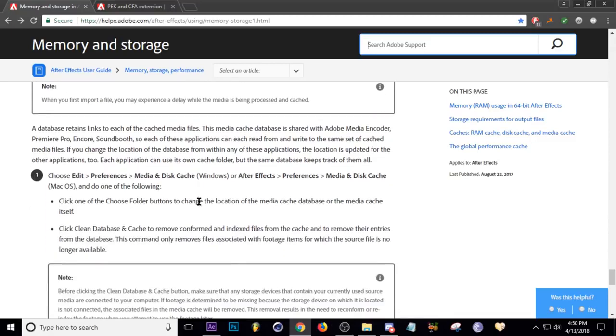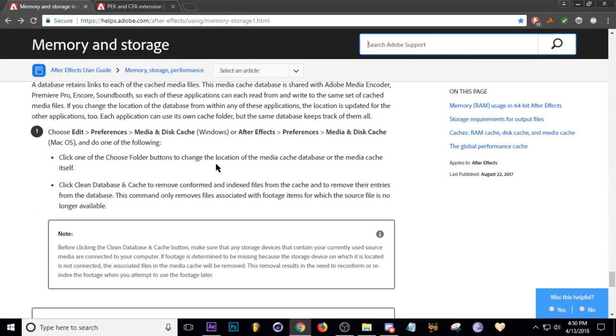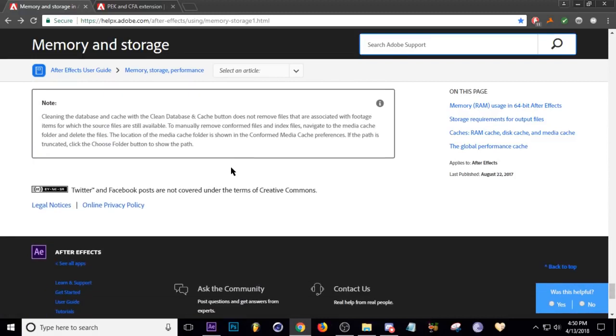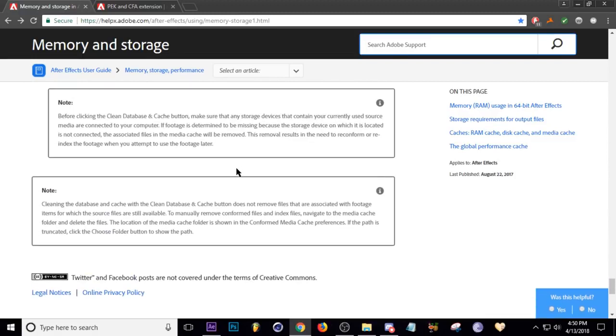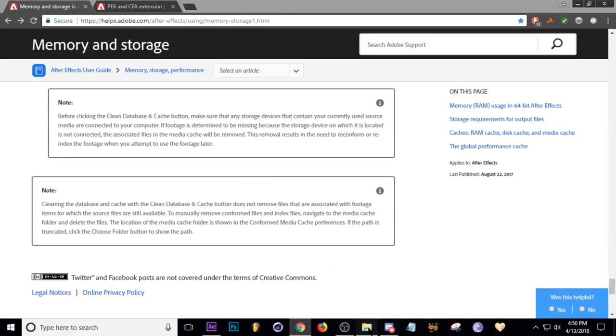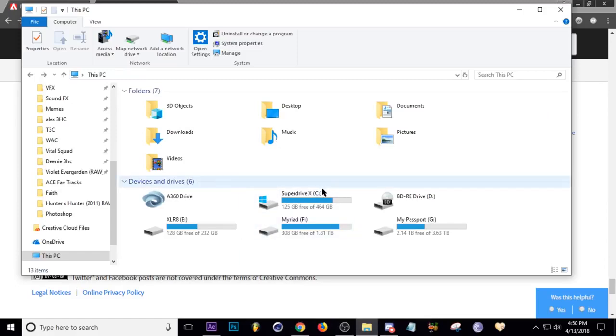I'm going to show you guys where that's at and where you can find it and get rid of it. And you're not going to lose your project files. I promise you. My friends have done it. I have not done it yet because I'm going to show you how much space I'm going to free up.